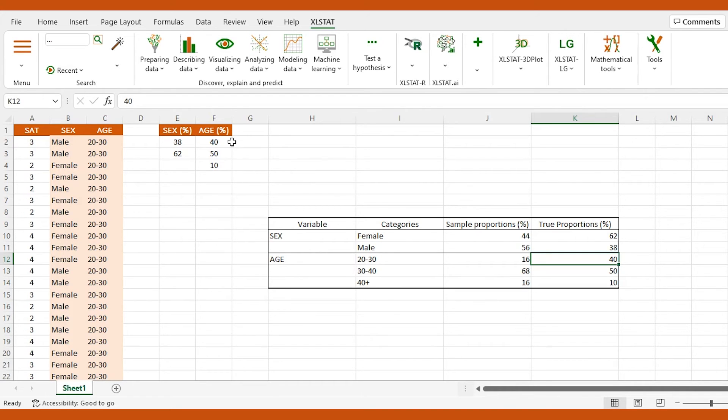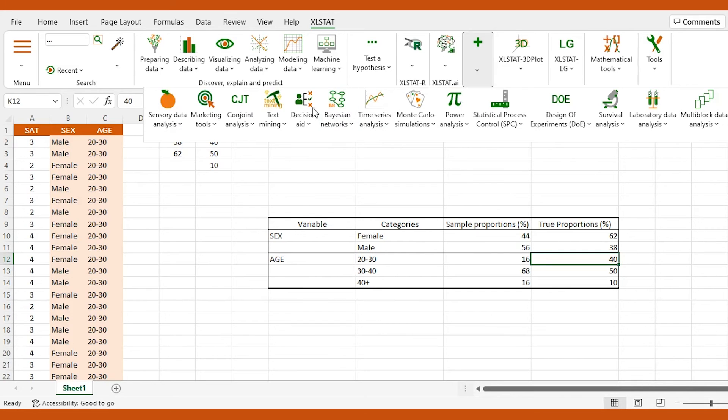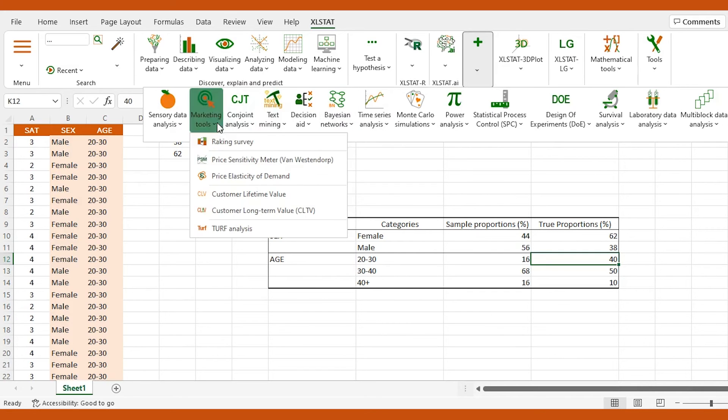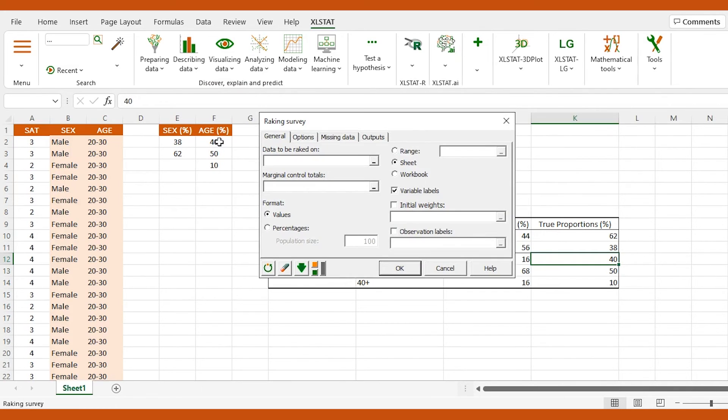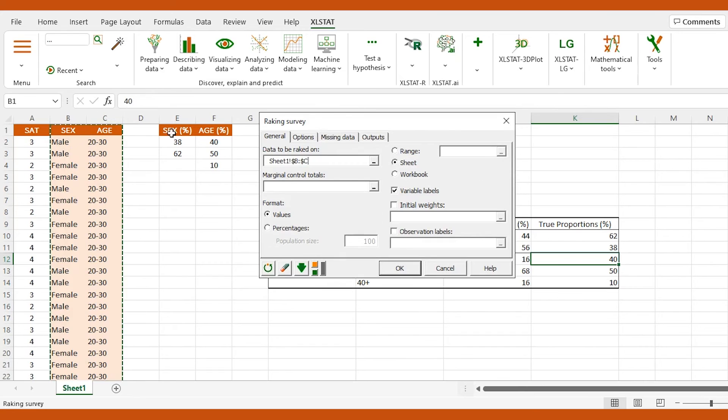Then, we open the raking survey dialog box, which is in the marketing tools menu. We import our categorical data to be raked on, as well as the true percentages in the marginal control totals.